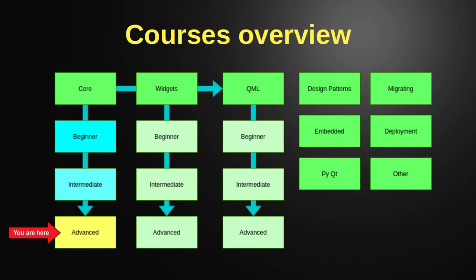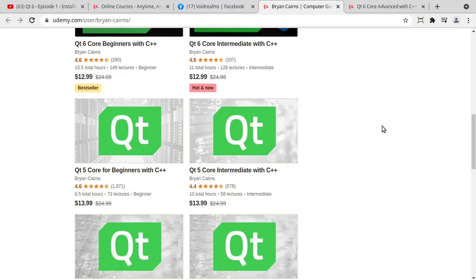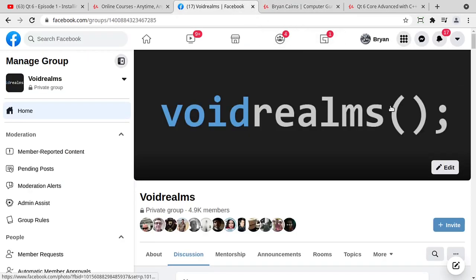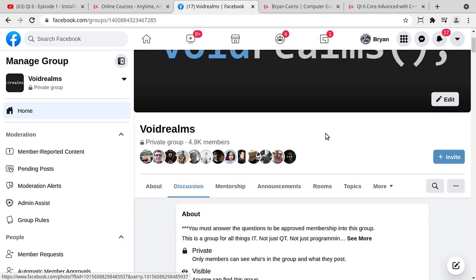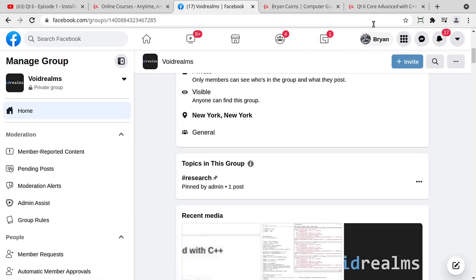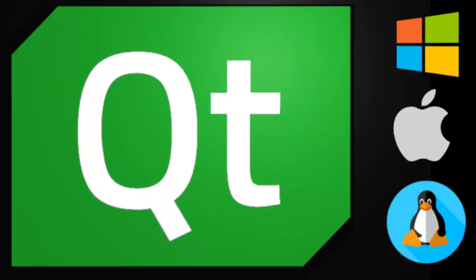But Udemy only allows me to publish these once in a while. So it's rare, and I do put them out as often as I can in the Void Realms group, free of charge.